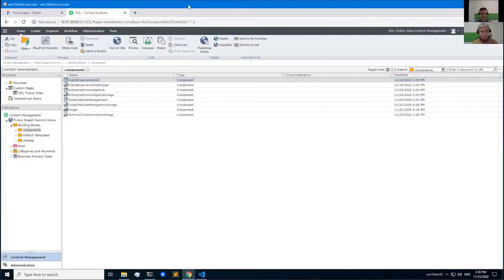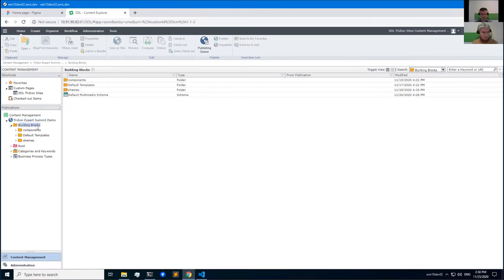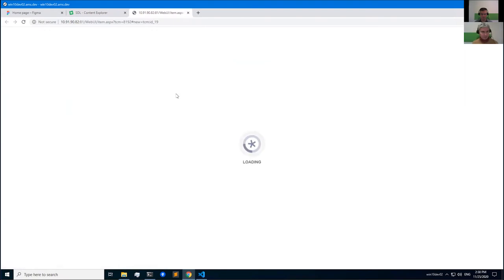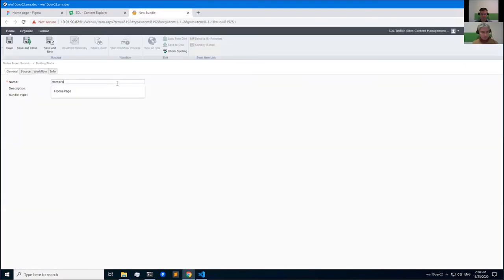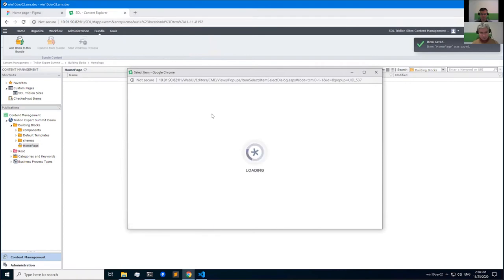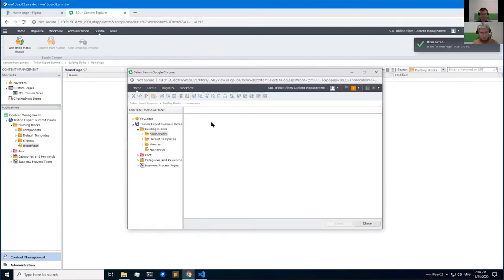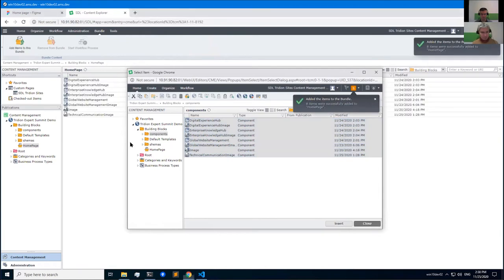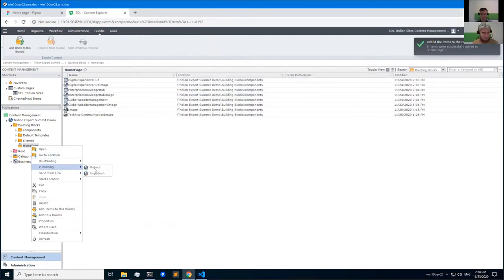We can also create a bundle that allows us to use a general workflow for content. We can add some components to the bundle, and then we can publish this bundle.